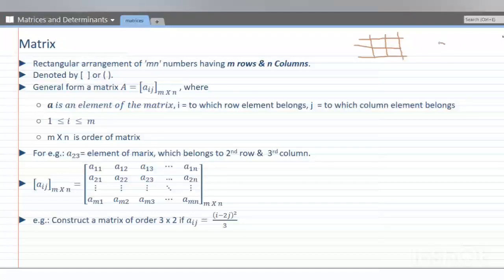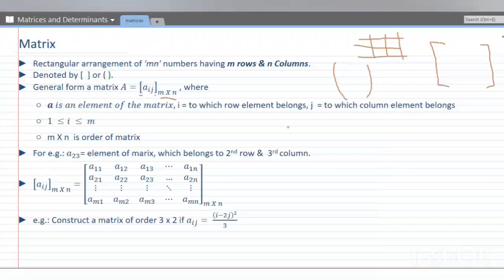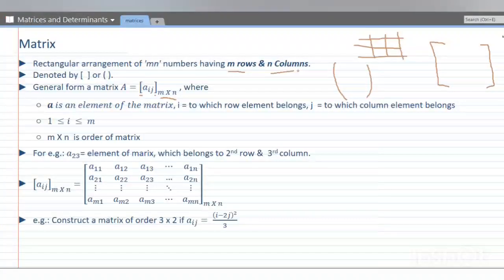We can represent a matrix using square brackets or simple parentheses. So the general form: A is equal to [aij]. Now, the meaning of MN numbers — if we define the number of rows and columns, it will be a matrix. We represent it as a matrix.